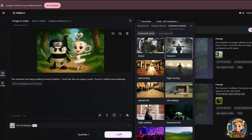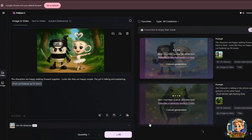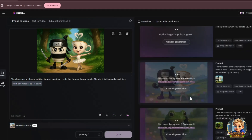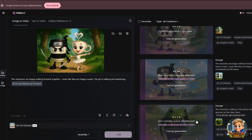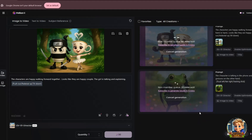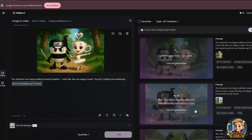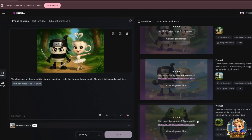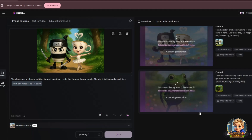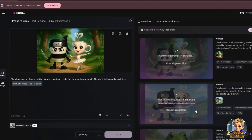Keep in mind, converting images into videos may take a bit of time, but the results are truly stunning. As you can see, I'm animating three images simultaneously using a free account. Because it's free, the generation speed is a bit slower, but it still works well. If you upgrade to a paid account, the process becomes faster and you can generate up to five videos at the same time, making your workflow much more efficient.